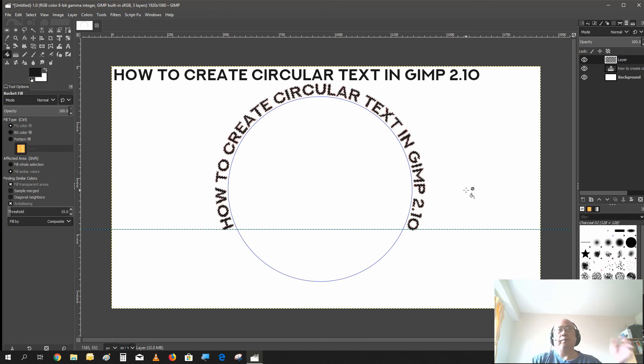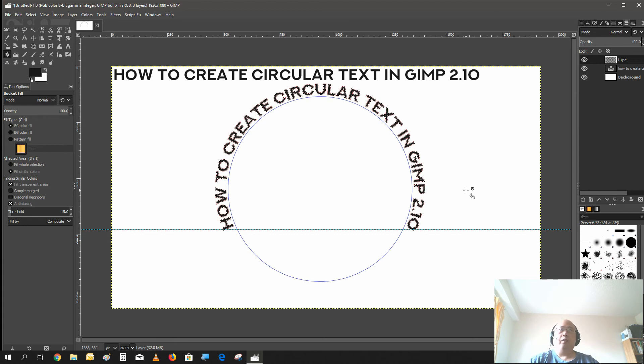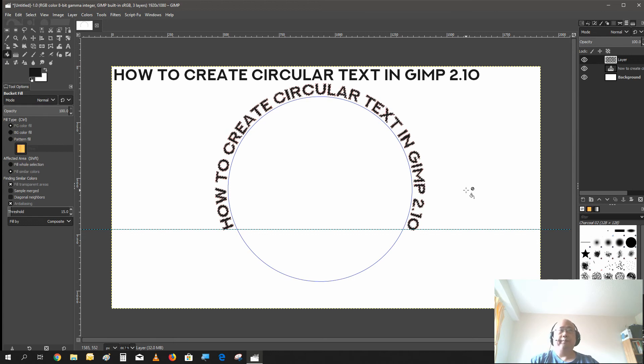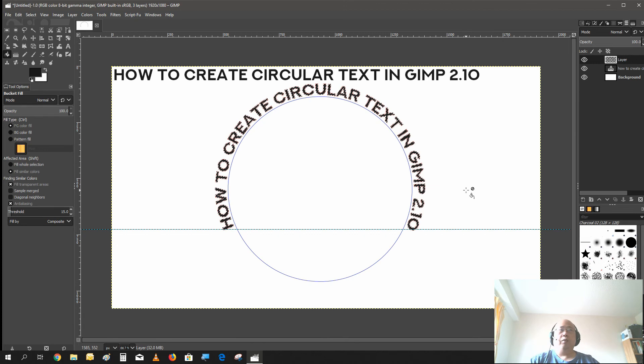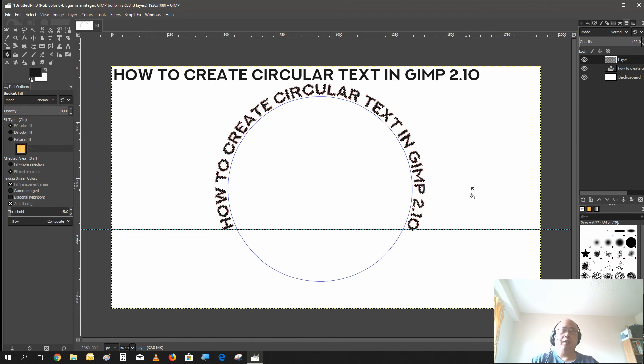There you go. This is how you create the circular text in GIMP 2.10. I hope this will address all the questions you have on my previous tutorial as well as this one.